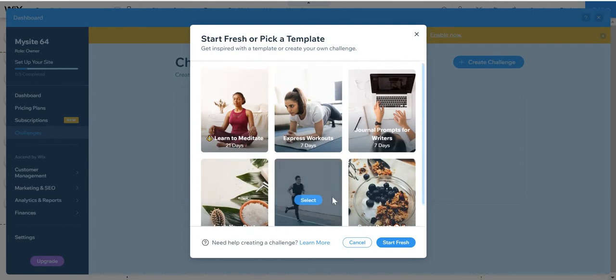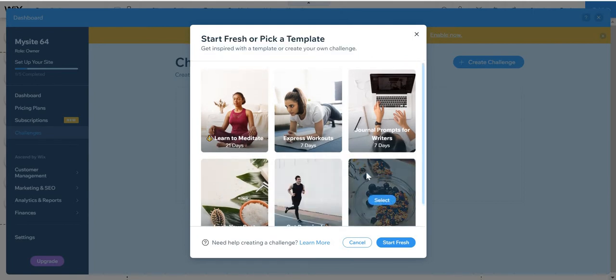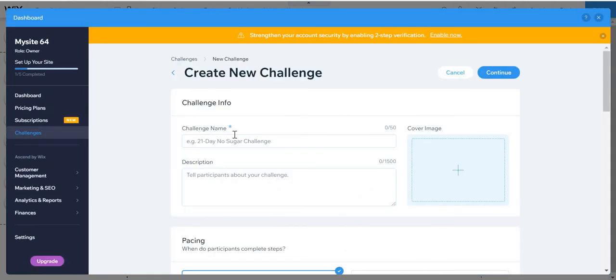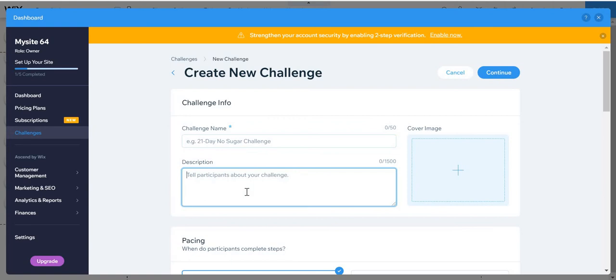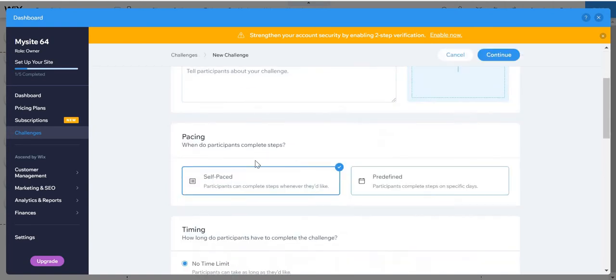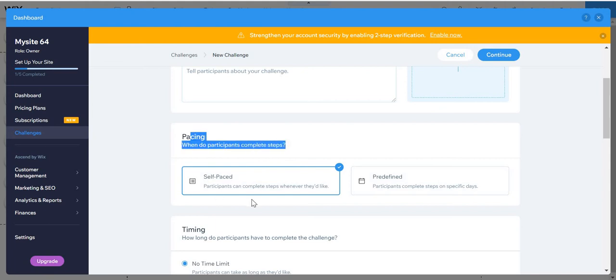And you can start fresh or click a template. I'm just going to start fresh here. And just add the challenge name, the challenge description, the challenge cover image, the challenge pacing - self-paced or pre-pinned.